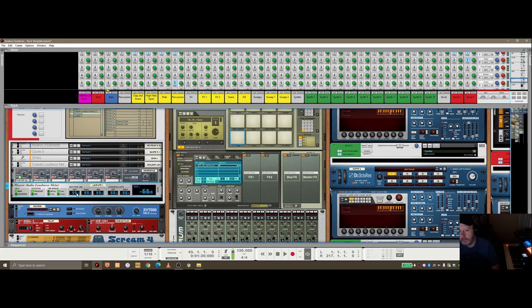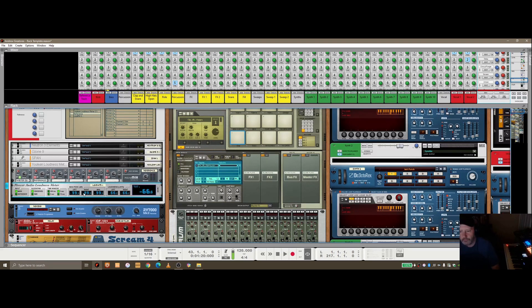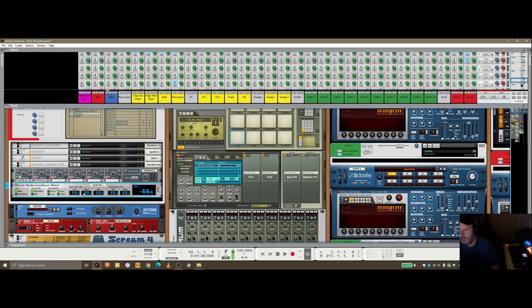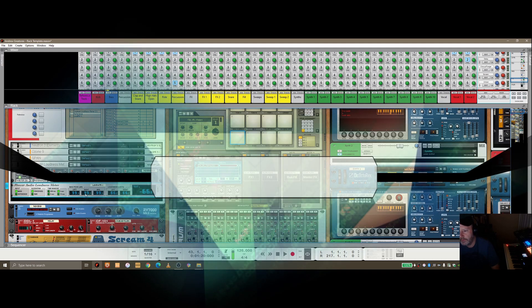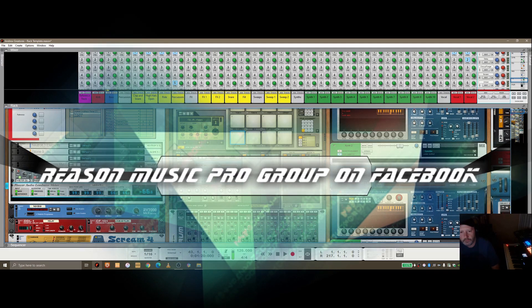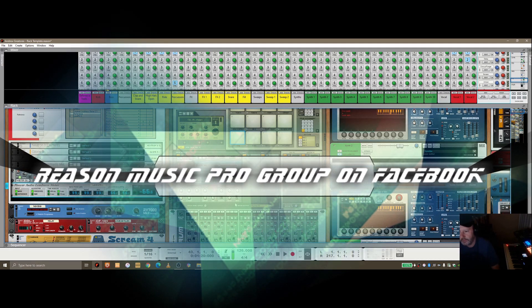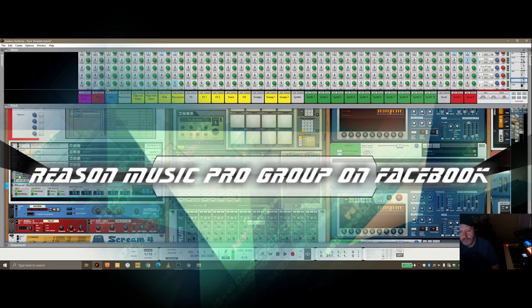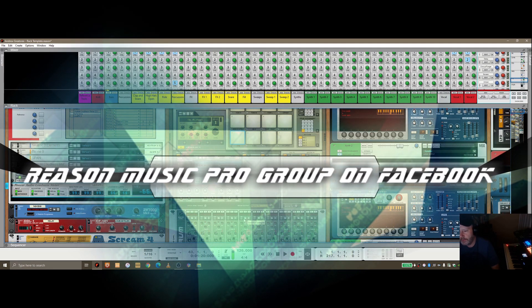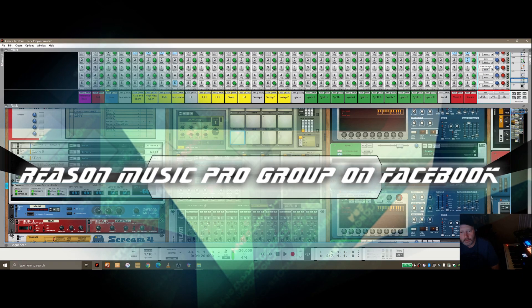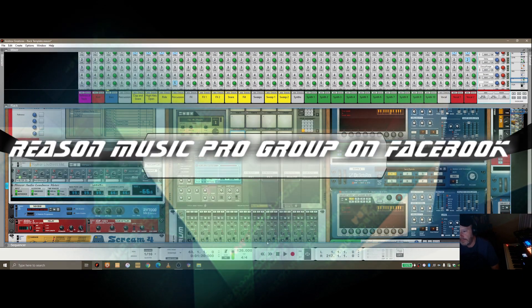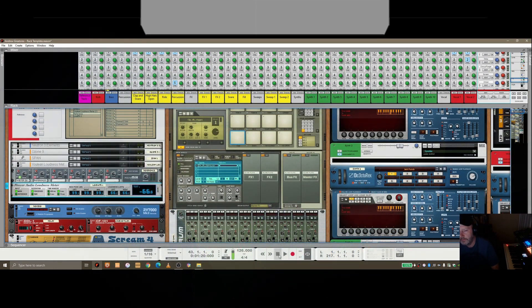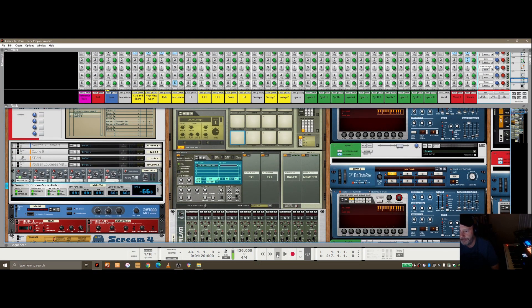If you found this video useful, please comment, let me know, please subscribe to the channel. And I've also started a new page at Reason Music Production Group on Facebook. So if you're on Facebook and you want to get involved in some discussions around Reason, join that group and you'll see more of these videos and tips around using Reason. Thanks.